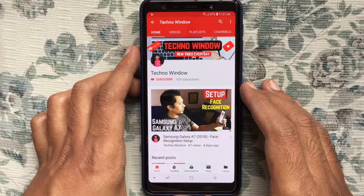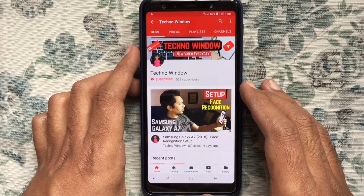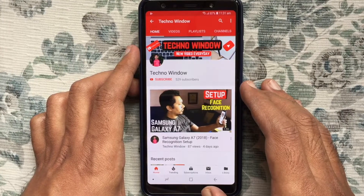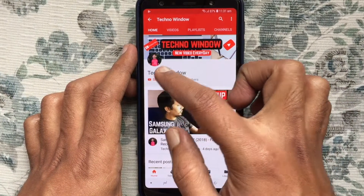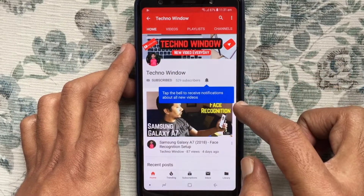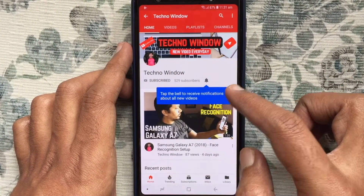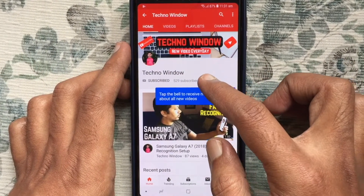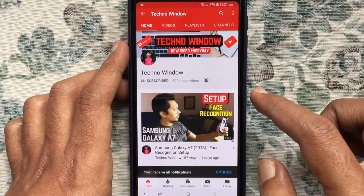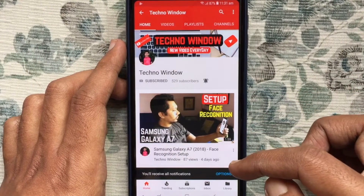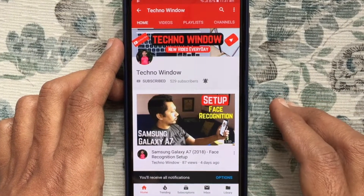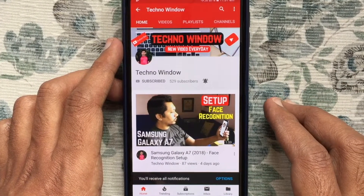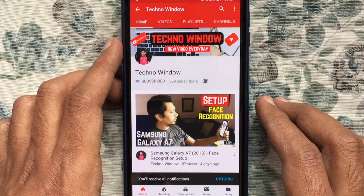Hope this video helped you. Please subscribe to my channel by tapping the red Subscribe button. Also tap the bell button to receive notifications about all new videos. Thank you for watching.